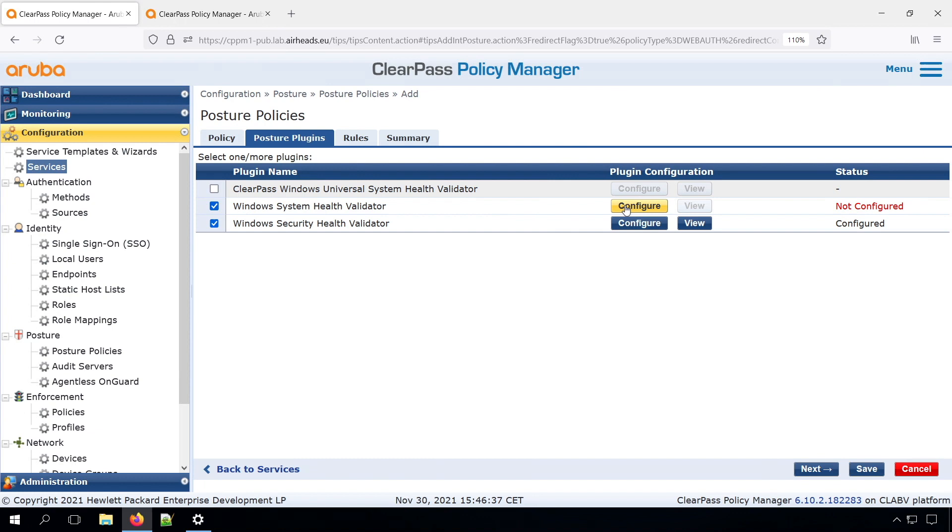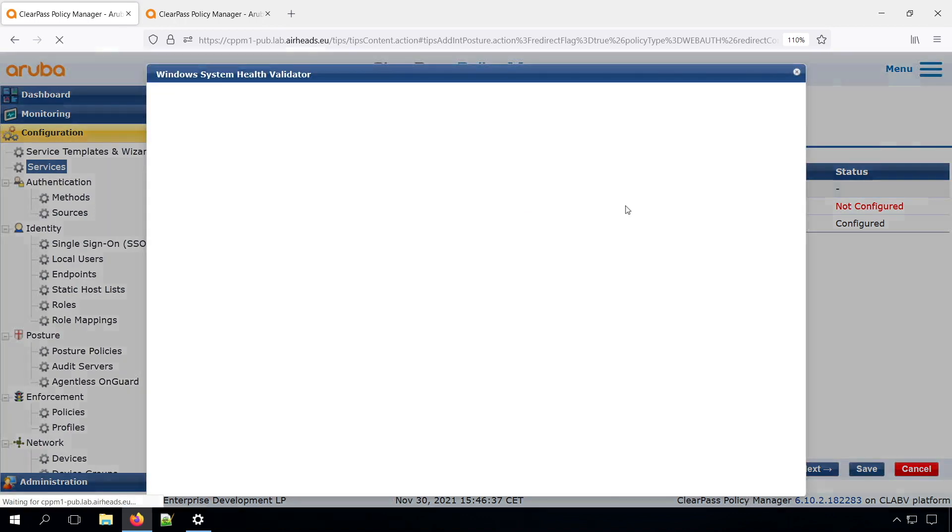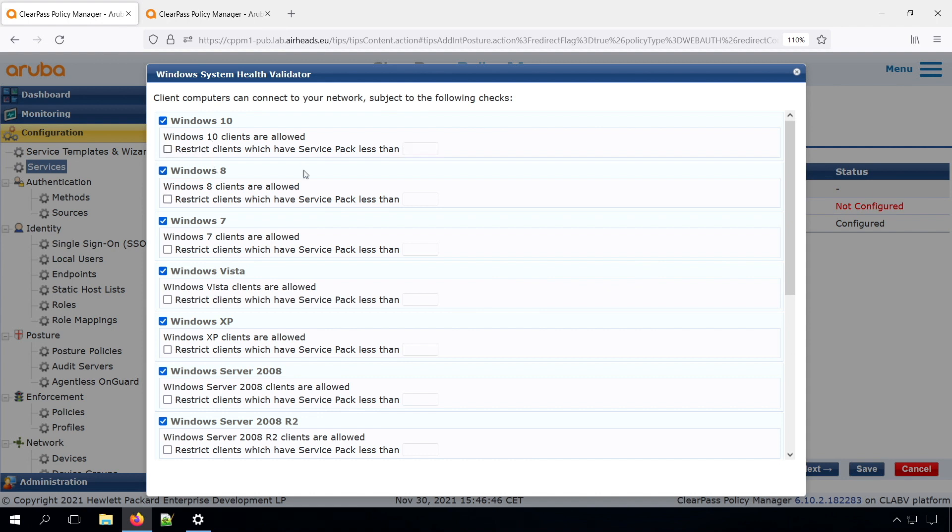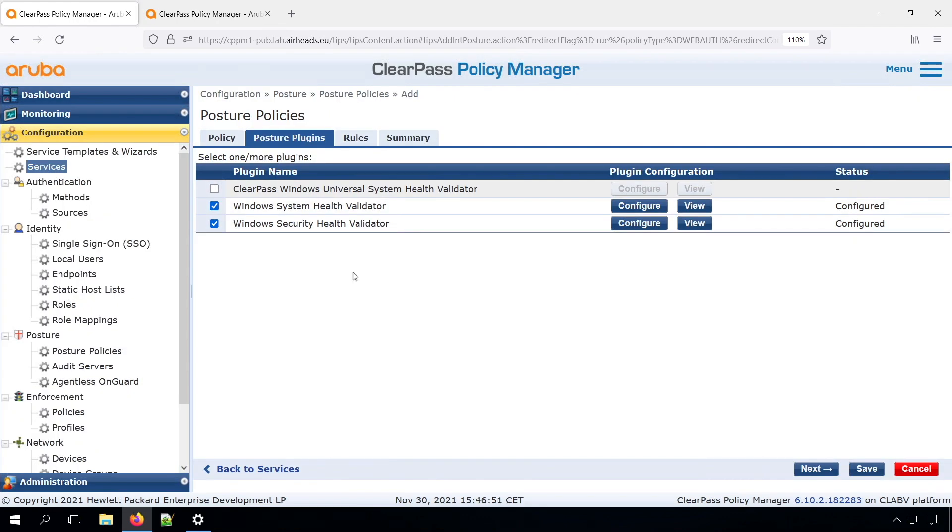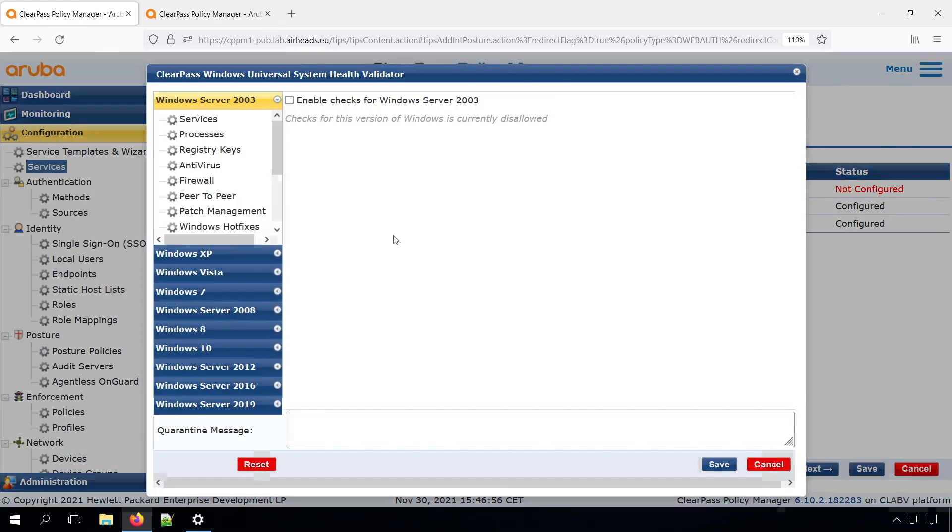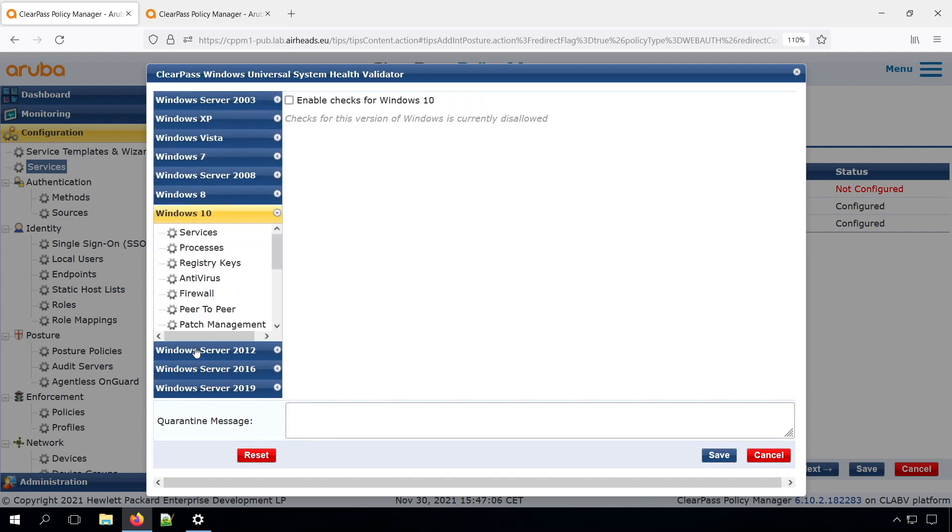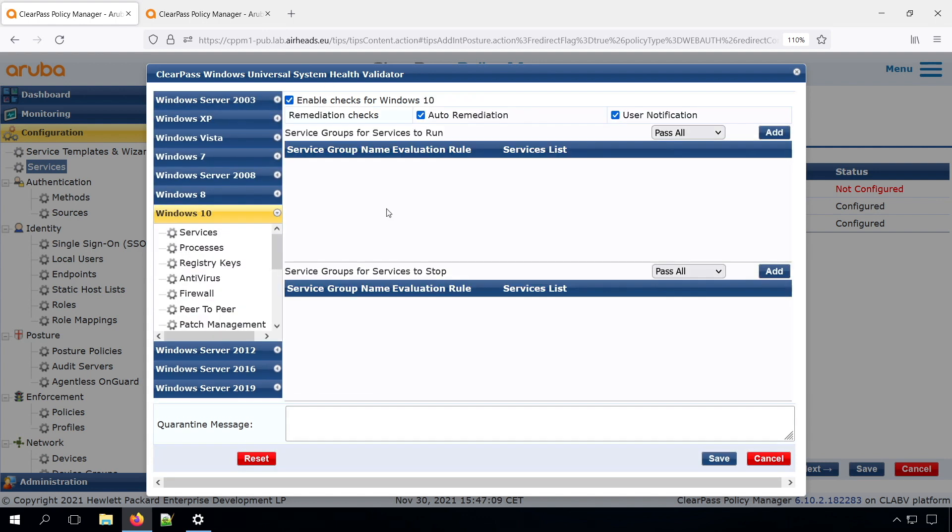So that's the Security Health Validator, the Windows System Health Validator. This is more on the version. So which versions do you want to allow on the network? And you can, if you want, have a certain service pack. This is where we can do a lot more. So here, per version, you can set it up. But for Windows 10, we need Windows 10 checks.